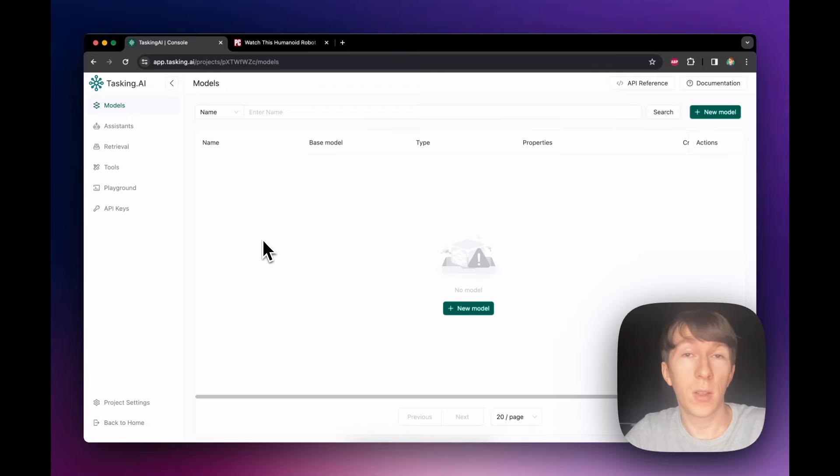The first assistant is going to be easy and straightforward. I want to build an assistant that receives a web link of a news article and creates a Twitter thread that is ready to post. The first step for that is to create a model, so I can go to the left tab and click on models.